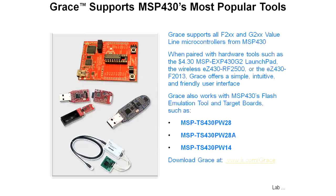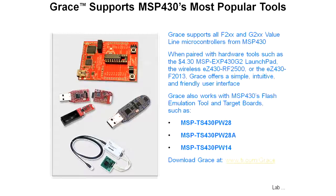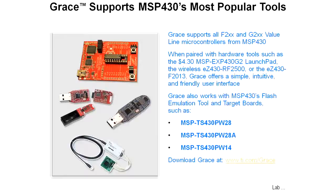Grace supports MSP430's most popular tools, the F2XX and G2XX value line microcontroller - the Launchpad, the EZ430 RF2500, the EZ430 F2013. Grace also works with the flash evaluation emulation tool, the FET, and target boards like the ones that are listed here. If you don't already have Grace, or if you have a different version of Code Composer, you can go to www.ti.com/grace.